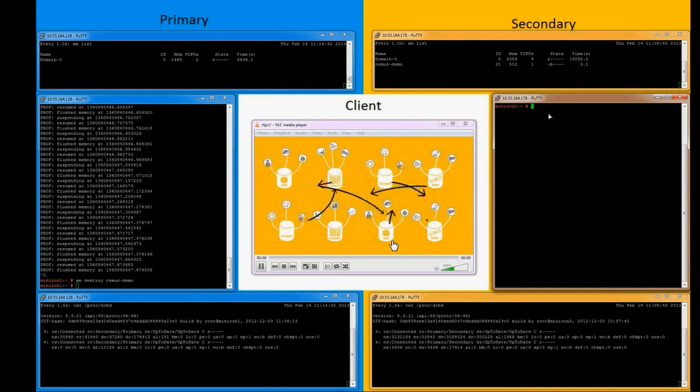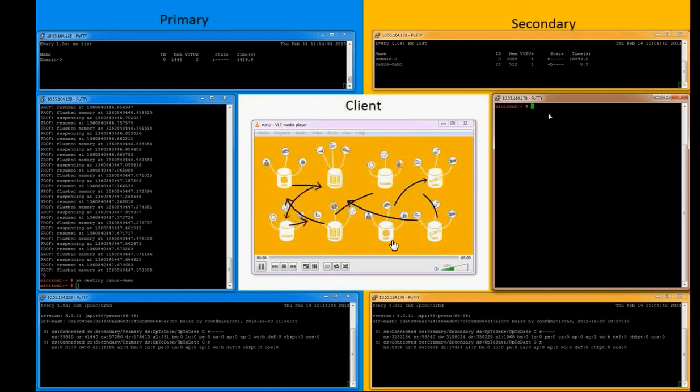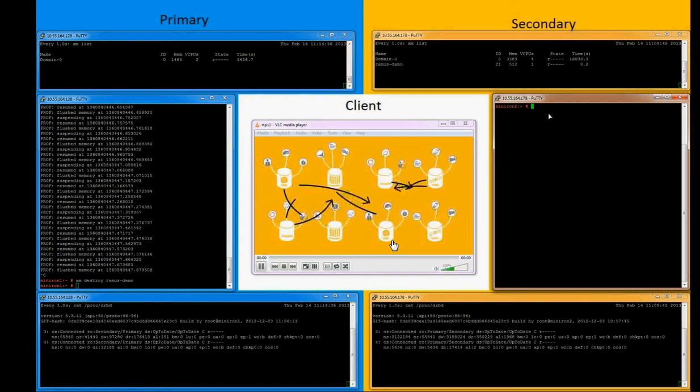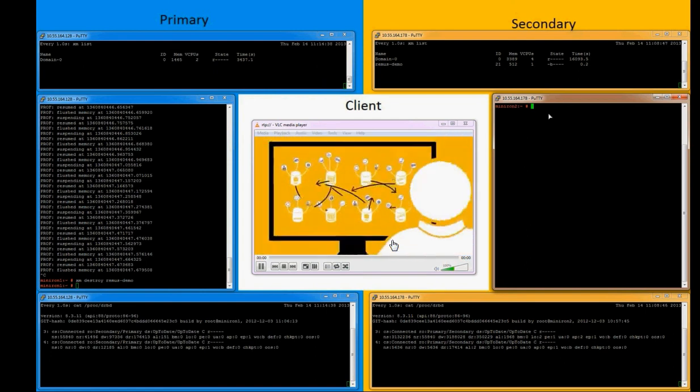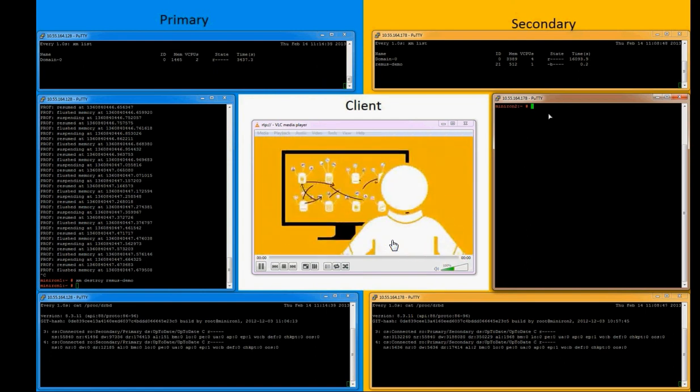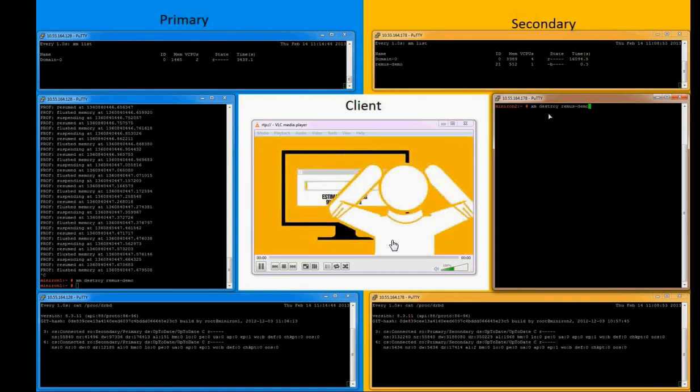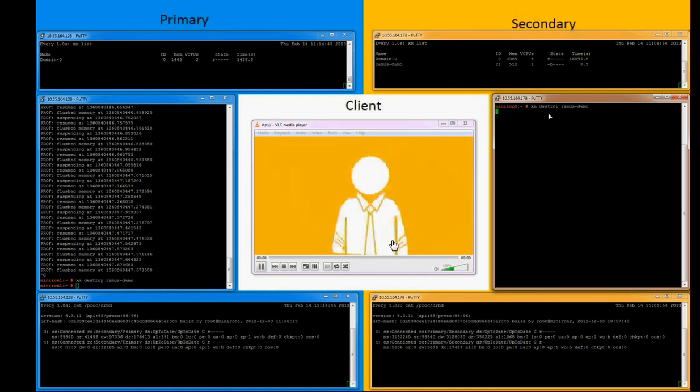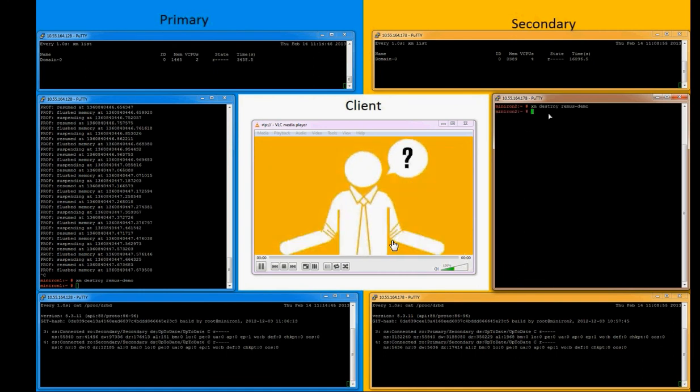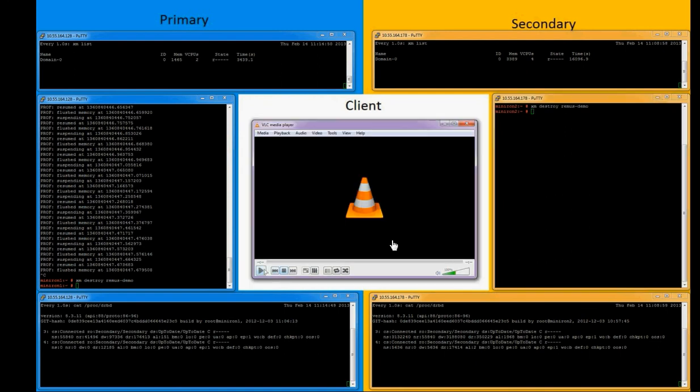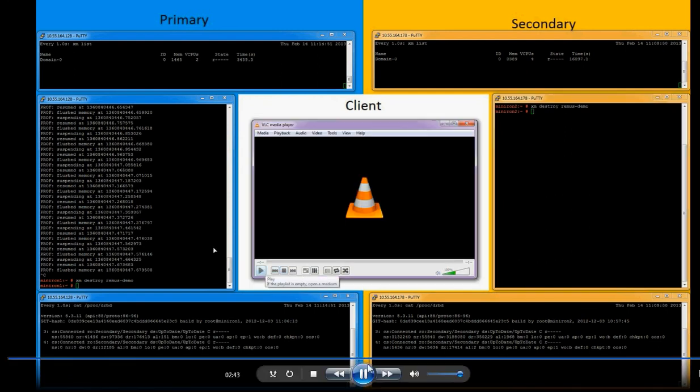So with this, as you can see, Remus is able to provide a highly available solution for memory intensive and CPU intensive applications. Scalability of that is a different aspect and will be discussed later. Thank you very much.